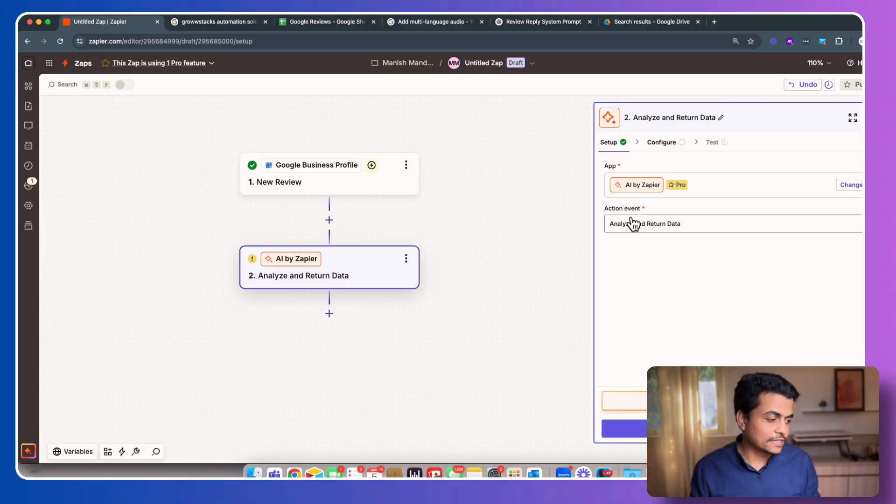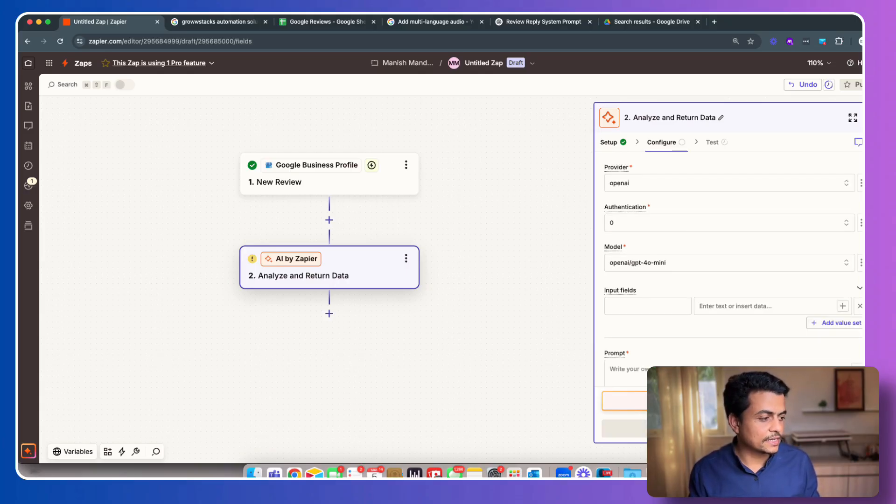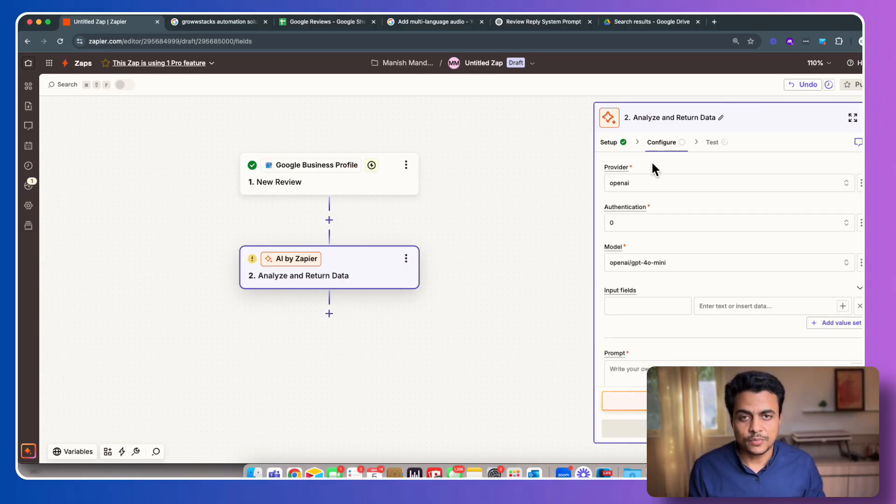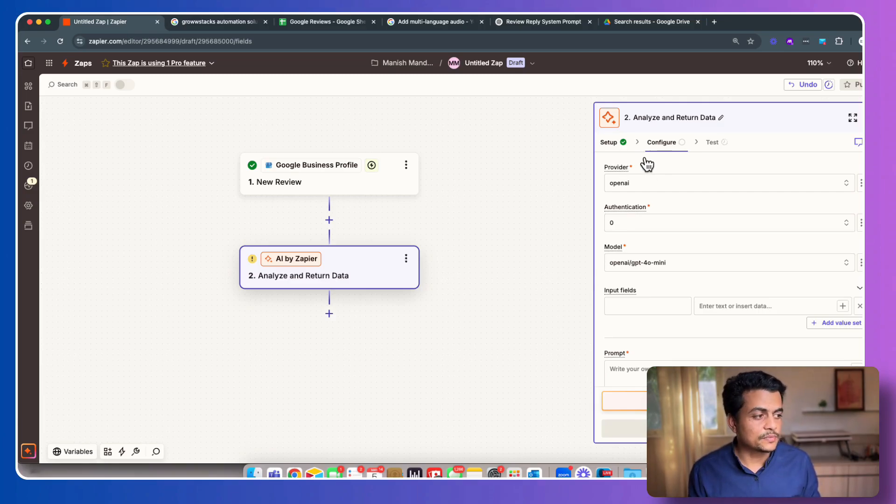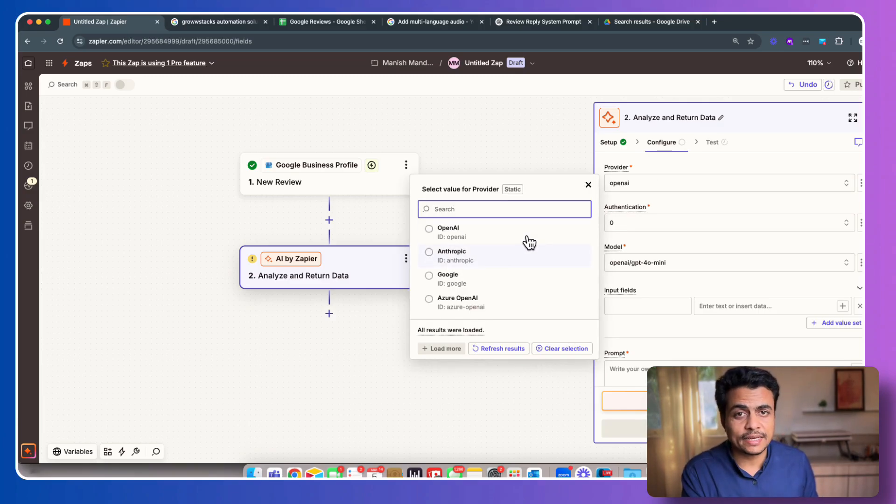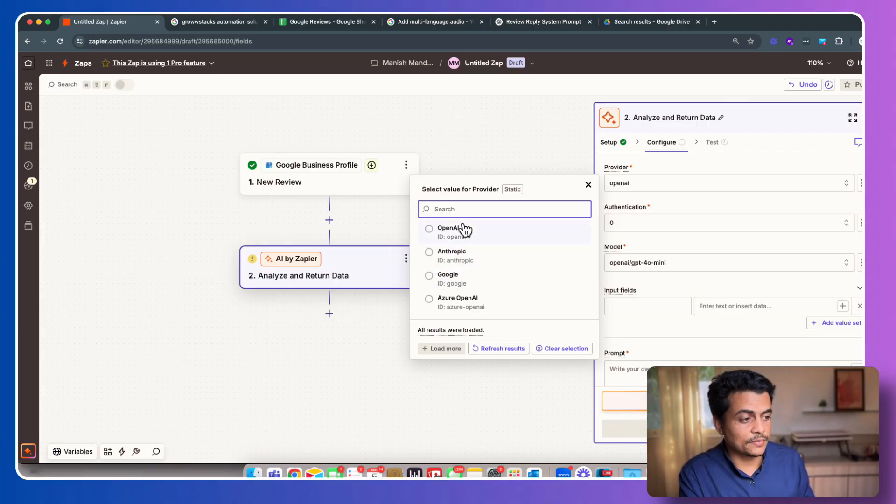Let's click on that. Here it says Analyze and Return Data. So we're good with this. Let's click continue. And here we see all of the different options configurations. So first it says provider. Who's the provider?